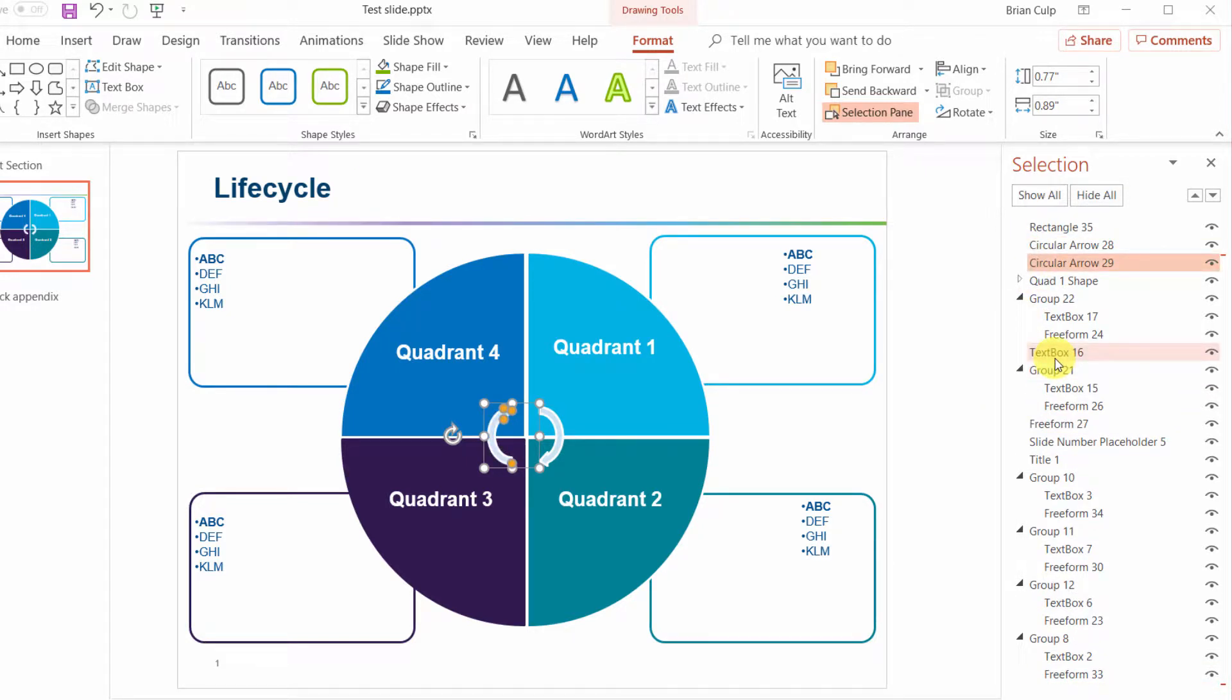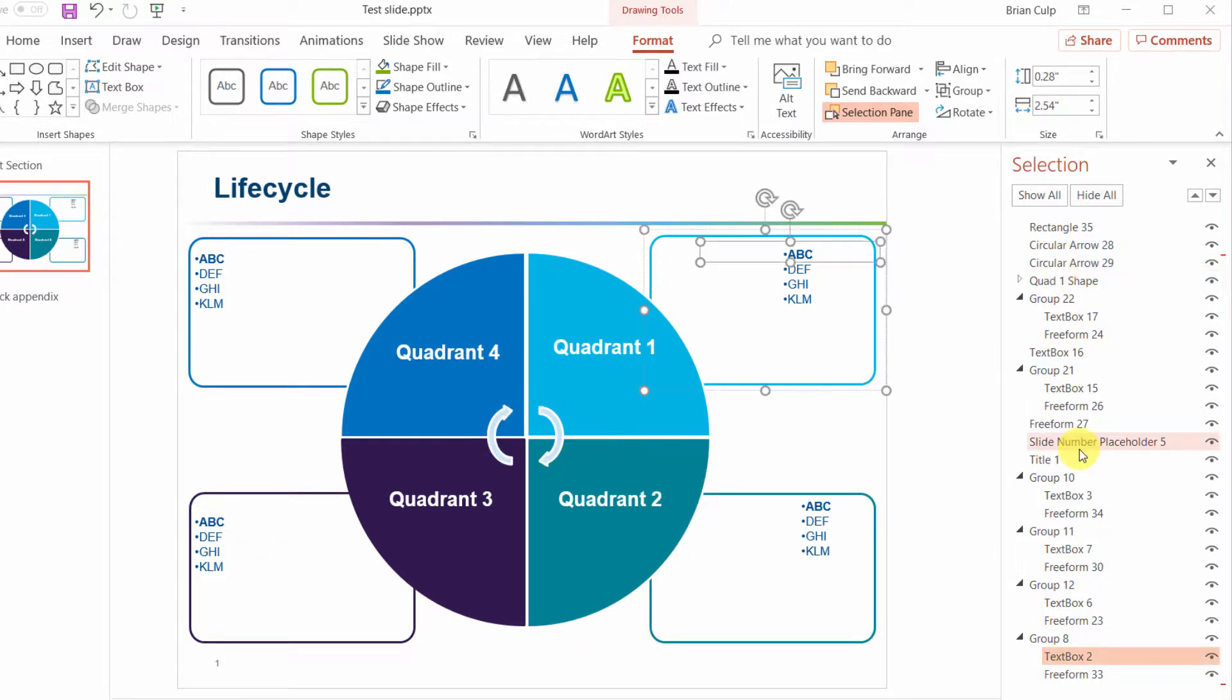In terms of how this slide will turn out it's really not going to make a huge difference because we're going to animate things in one at a time.